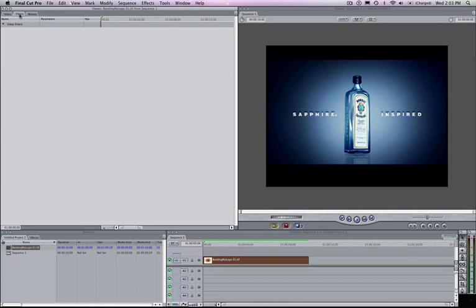We are going to look at the D-band plugin from Sapphire Plugins in this particular example running inside of Final Cut Pro. D-band is a more practical effect as opposed to some of the more eye-catching effects from Sapphire, but it's a really practical and useful effect in that it gets rid of banding.